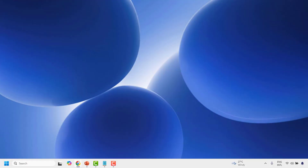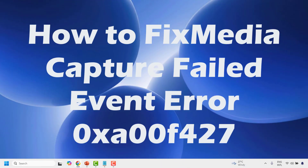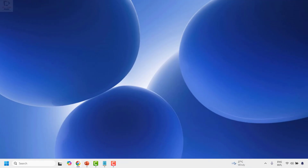Good everyone, you're watching Radio Fixes. In this video I'm going to talk about how to fix the media captured failed event error 0XA00F0271 when you're using camera in your Windows machine. To fix this issue there are a couple of steps which you could try.